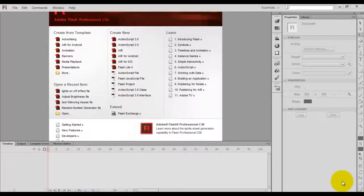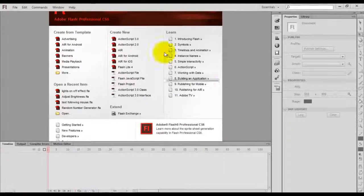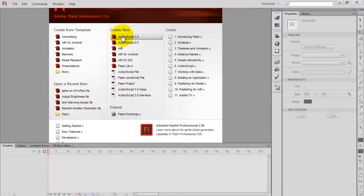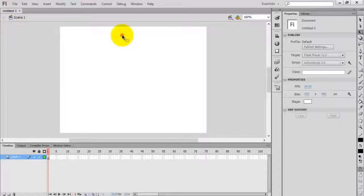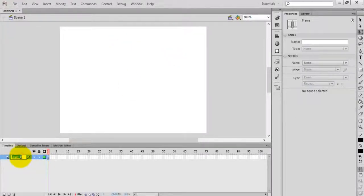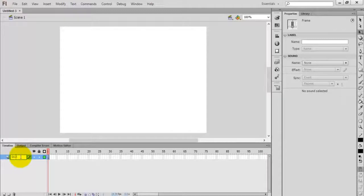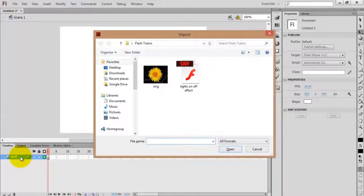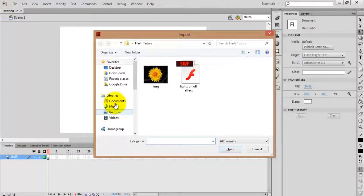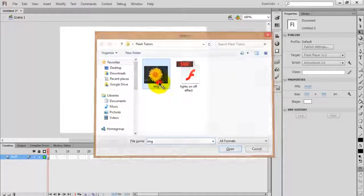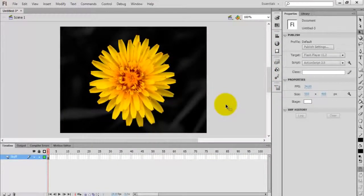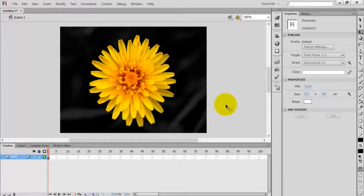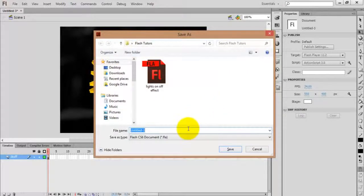Hello everyone, this is Sam. In this video tutorial, I'm going to demonstrate how to create a brightness control for your image. First, create a new ActionScript 3.0 file and name the layer. Import the image by pressing Control+R and select the image.